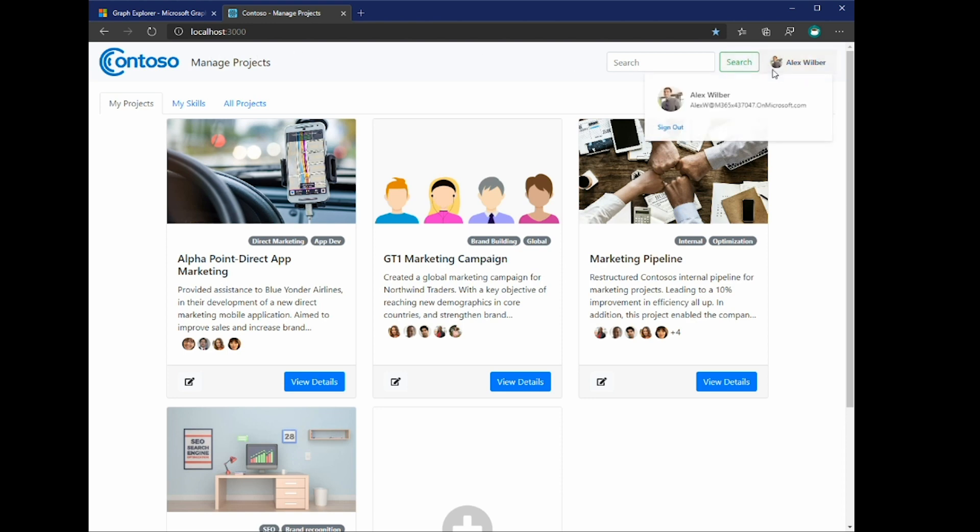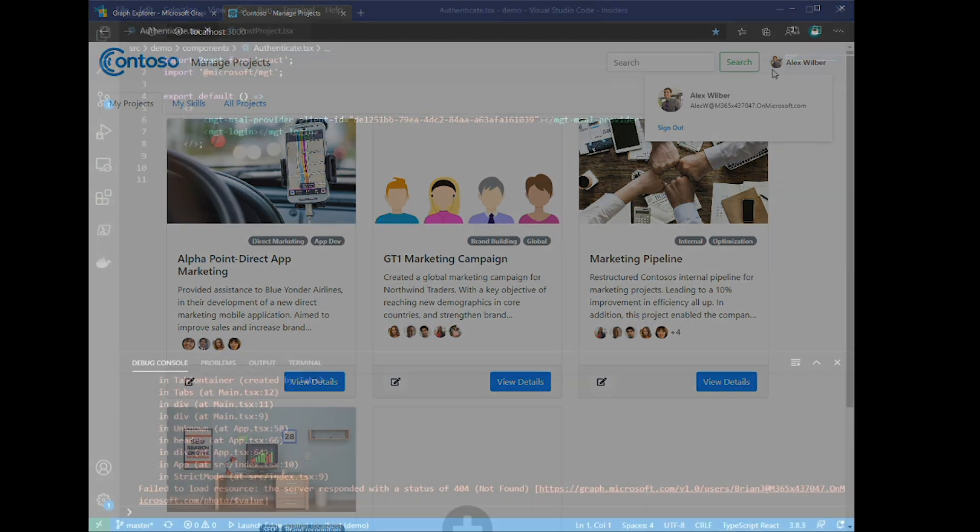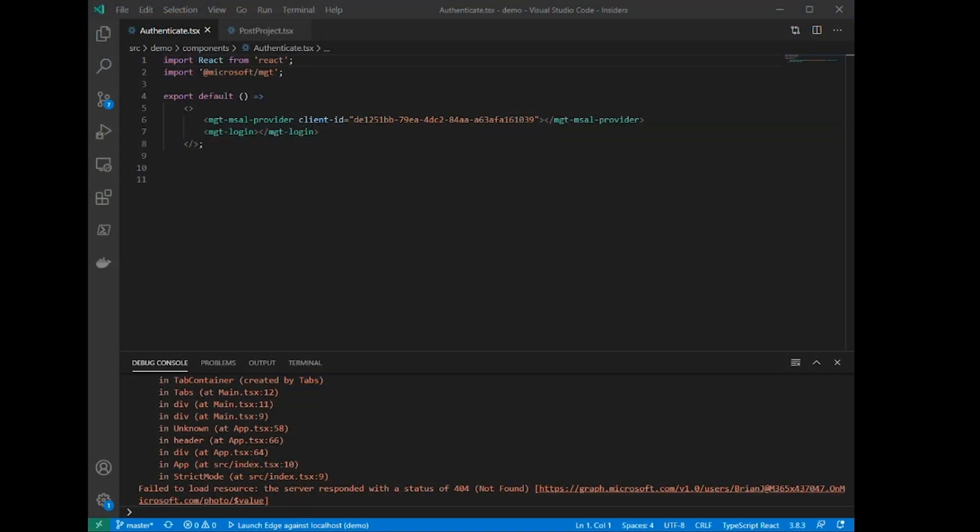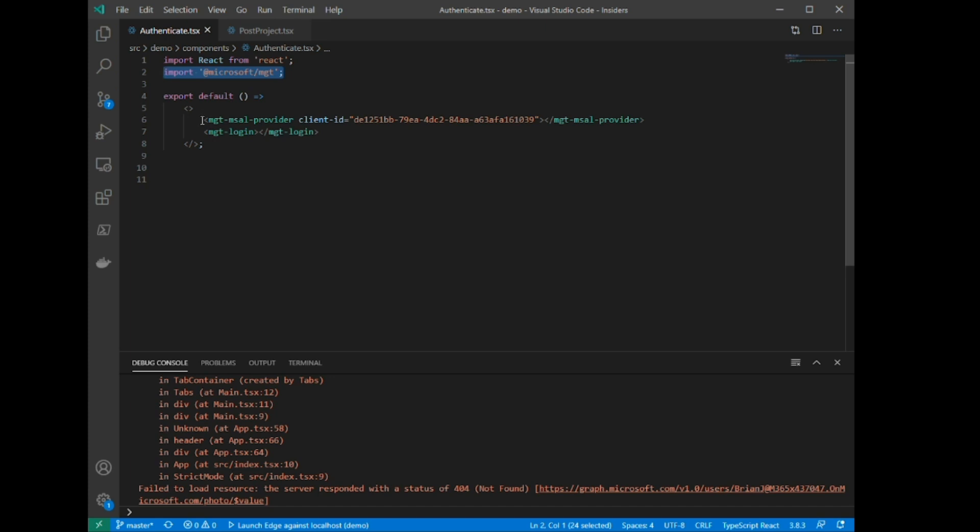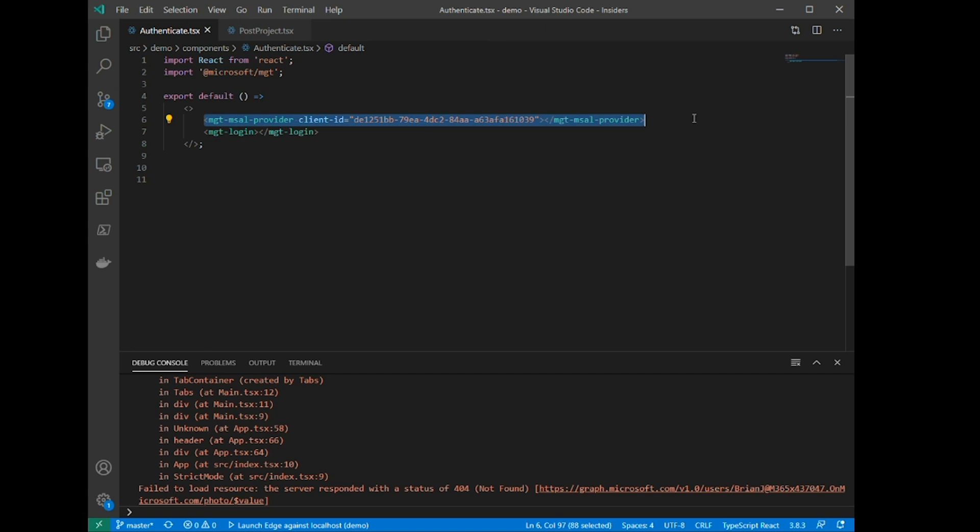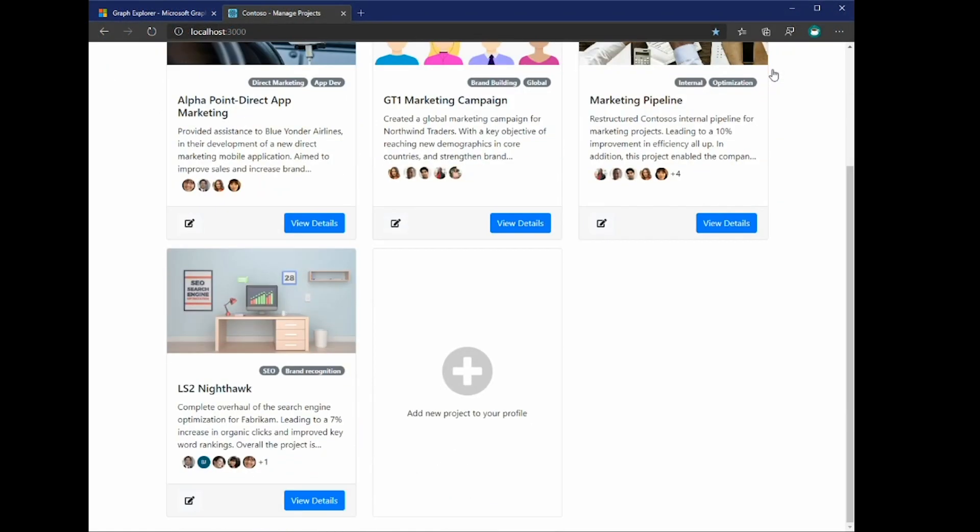So first thing first, before we can start calling Microsoft Graph, we first need to be authenticated and authorized to see the person's data. In my case, I'm using a web component from the Graph Toolkit. And this allows me to very easily add an authentication provider. As we can see here in the code, I've essentially imported the Microsoft Graph Toolkit. And this makes our authentication code incredibly clean and simple. In addition, I've added an authentication provider and attached my client ID for my application. And last but not least, I've added a login component. And this is a component that will show a button if the user signs in.